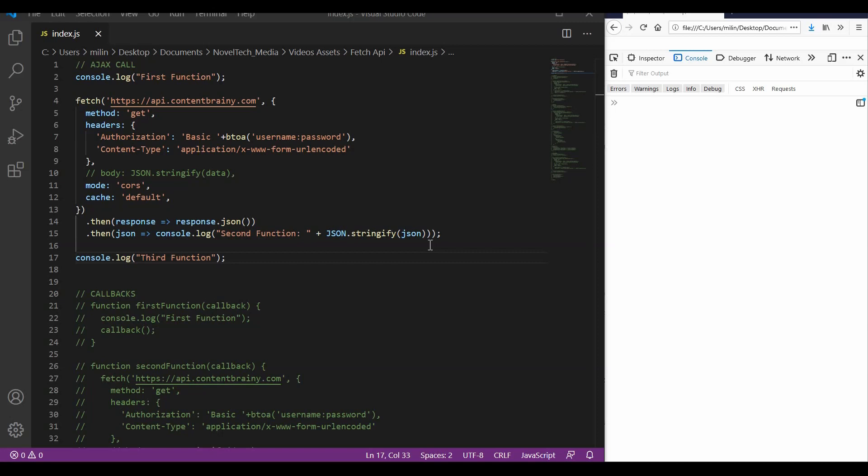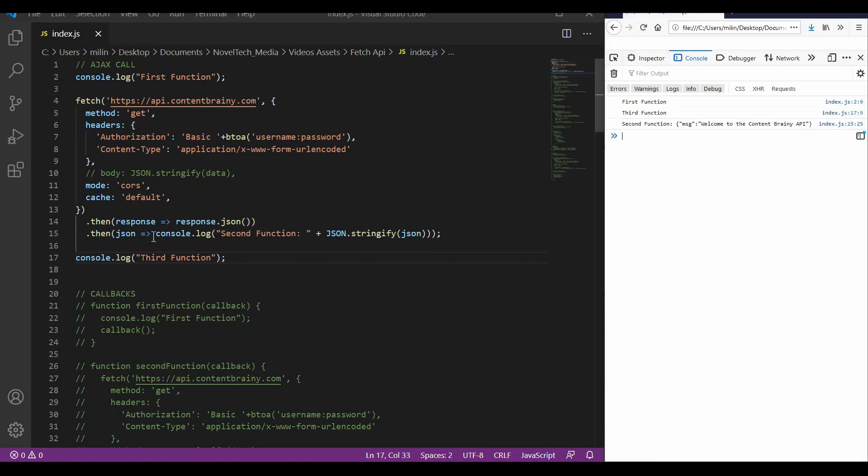So in this example, I have prepared three different lines of code. The first just prints the first function. It's a really simple line of code. The second fetches something from the server and the third line of code just prints out the third function. If we run this now, we will see that they don't appear in the same order. The first function executes first, then the third function executes and the second function executes last. This is because the second function, the fetch, is an AJAX call and it takes longer than just the print statement. So it will execute later after the third function is finished.